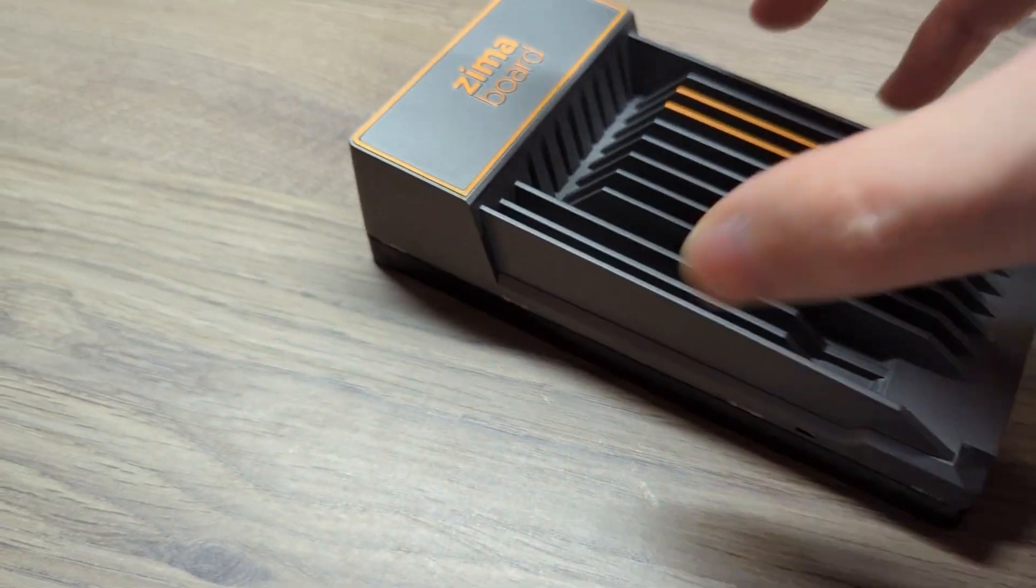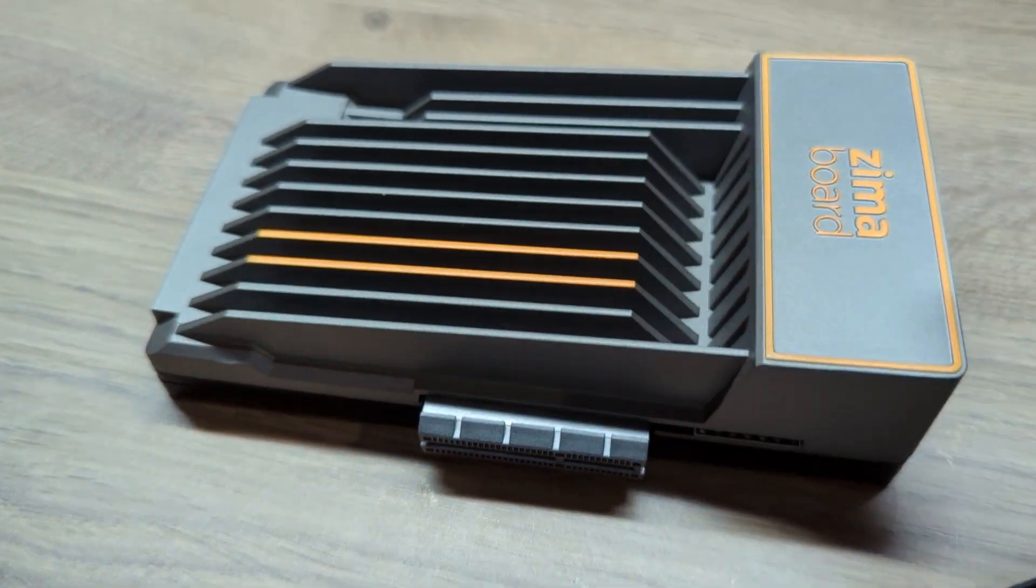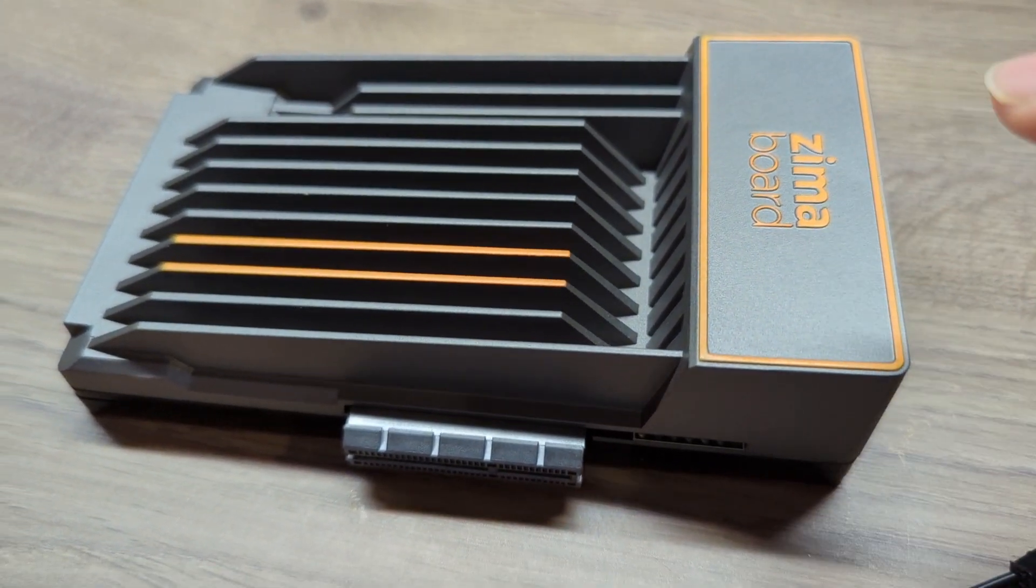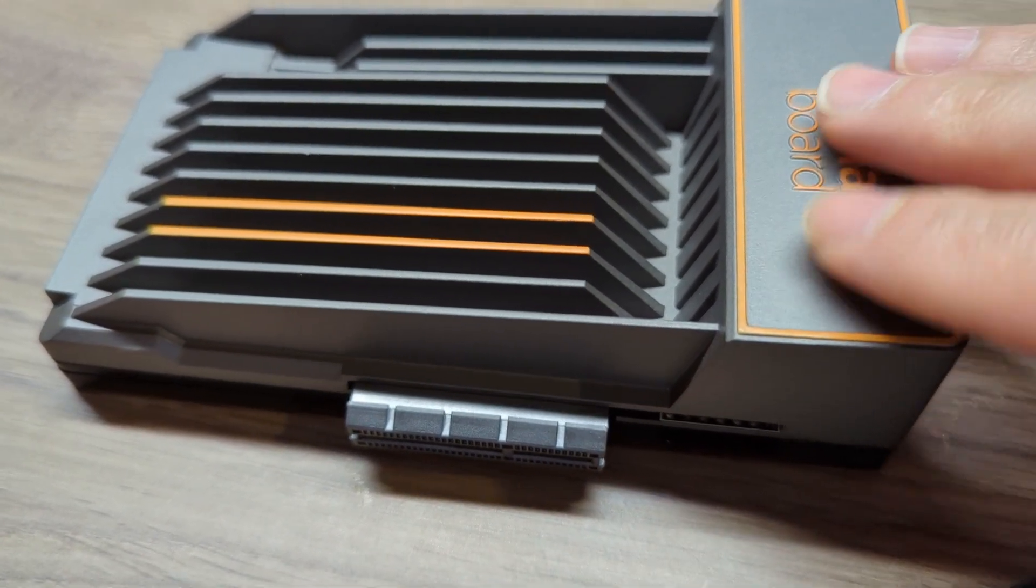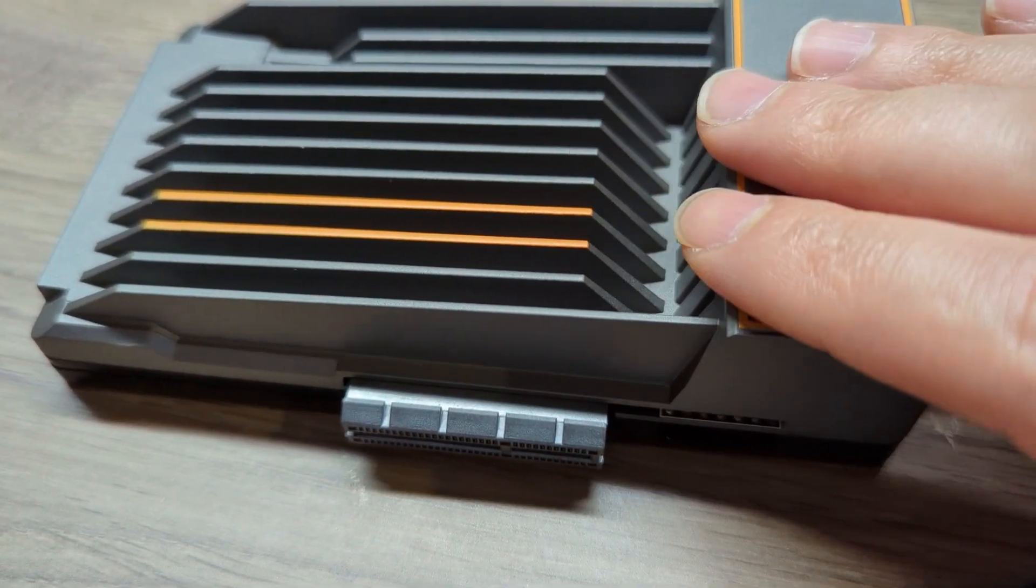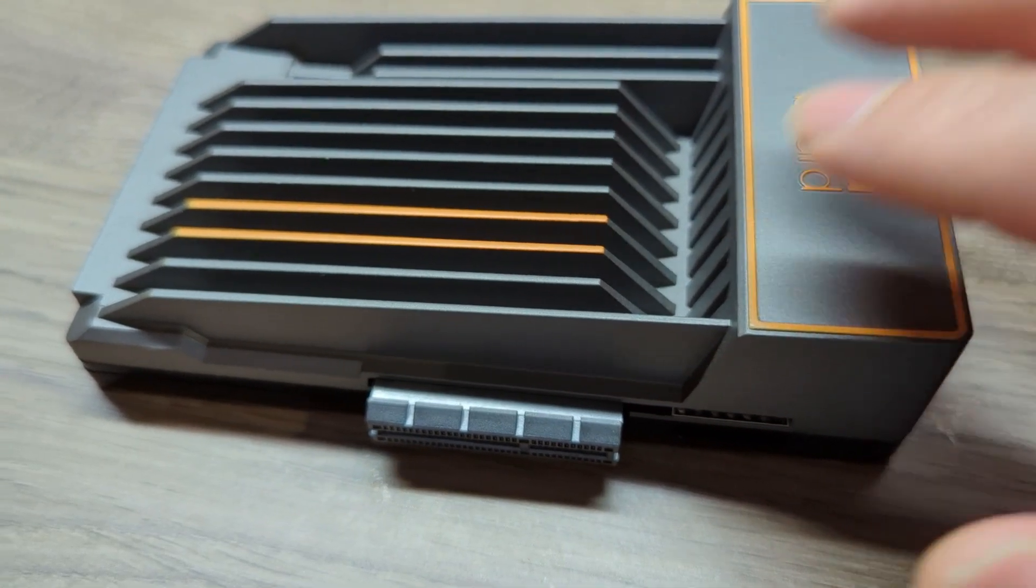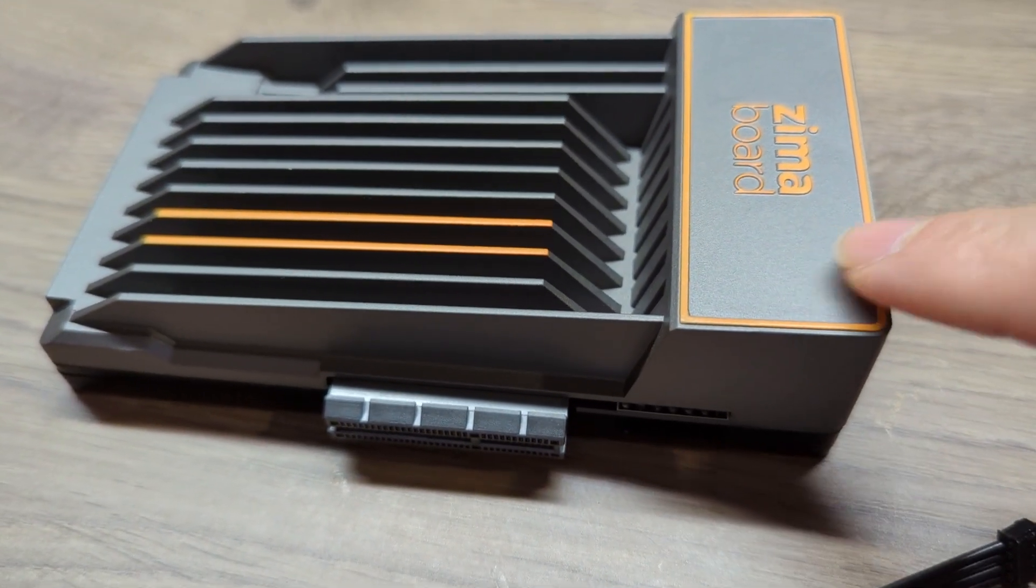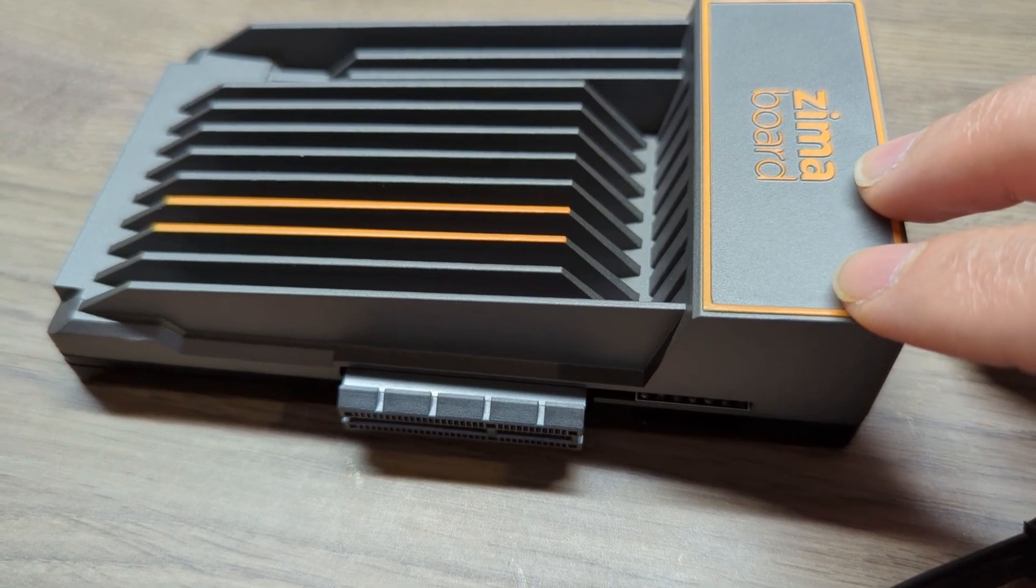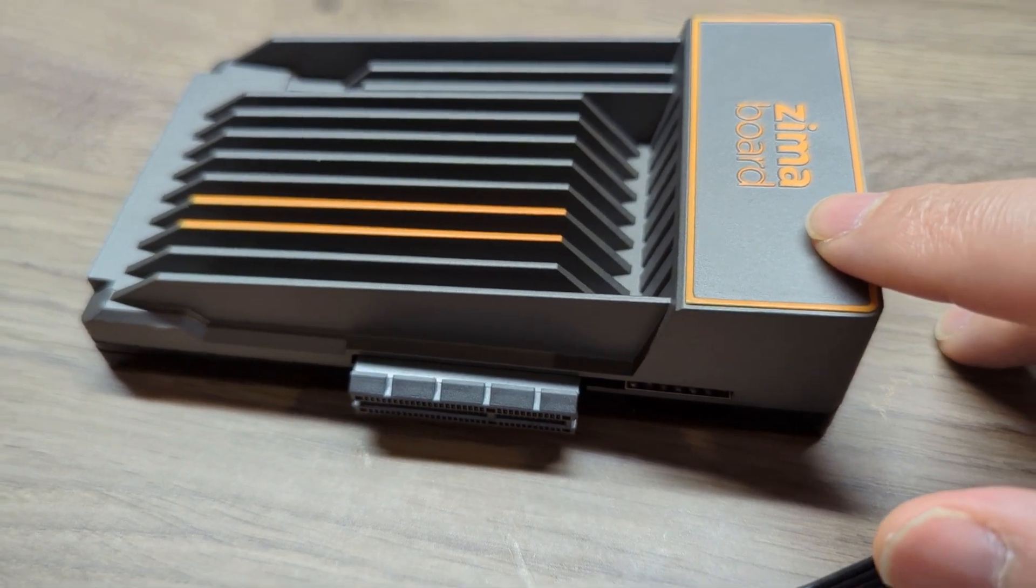There are three different versions of this board, by the way. There is 216, 432, and 832. This is the 432. The difference is in the CPU, the RAM, and the onboard storage. But let me take you to their website and show you all three versions and talk about the different specifications.